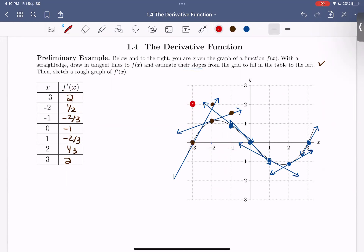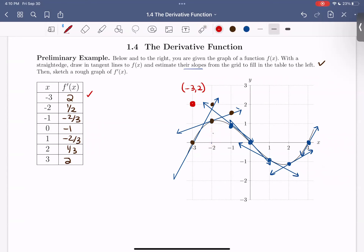My next point is negative 2, 1 half — so I go over to negative 2 and up 1 half, and I'm going to plot that point. My next point is negative 1, negative 2 thirds — so I go over to negative 1, down 2 thirds, and plot that point. I'd like you to continue plotting the remaining points from our table.